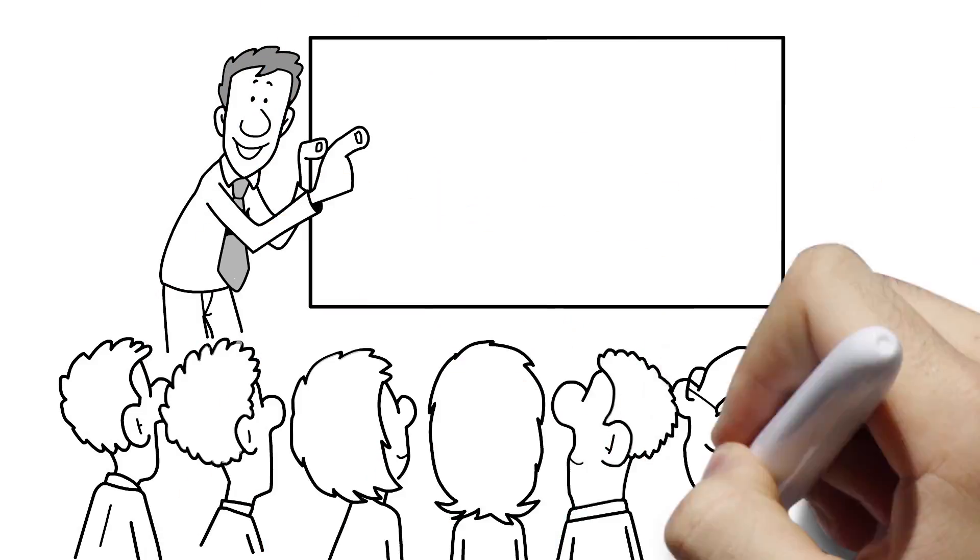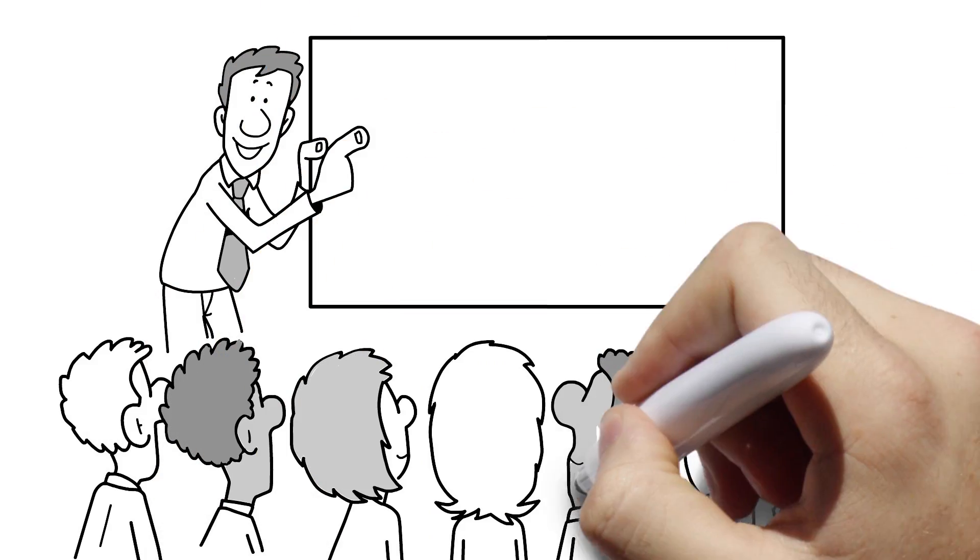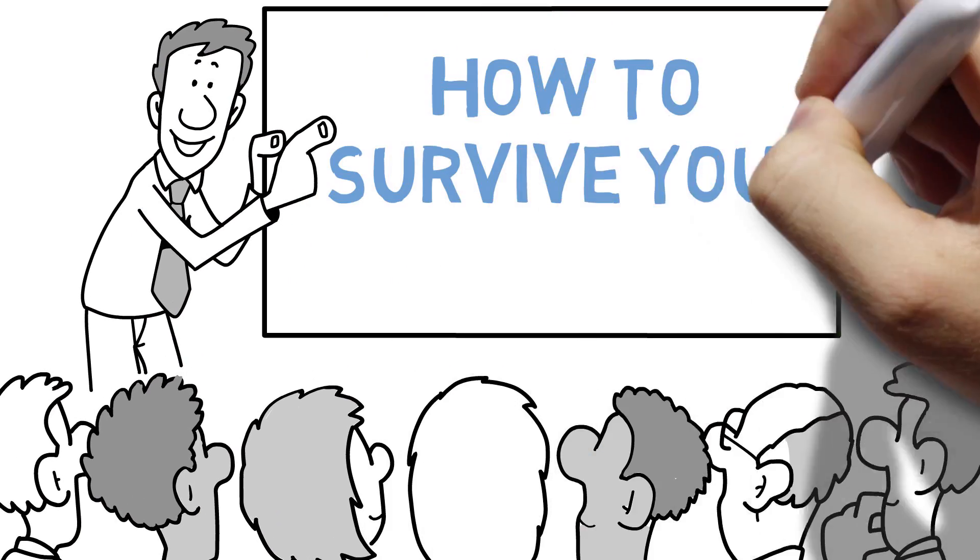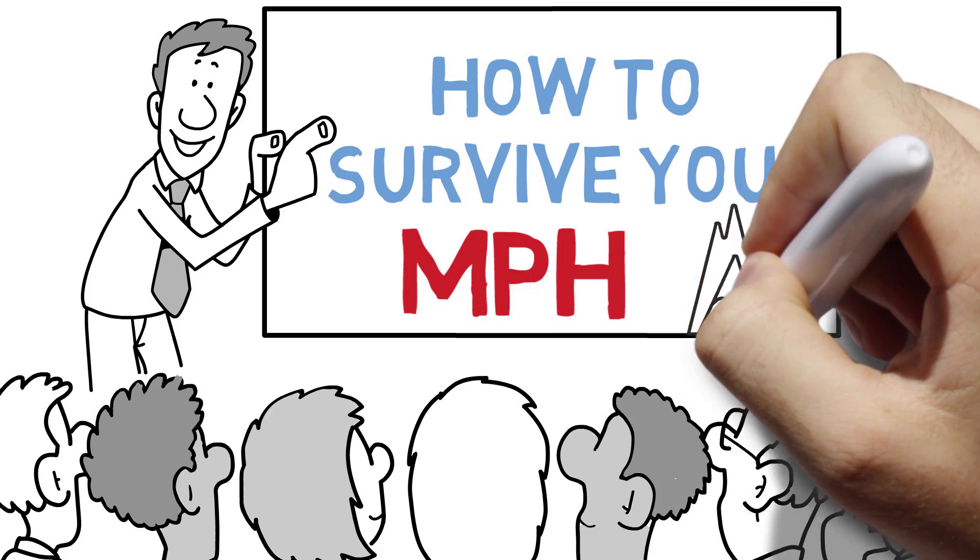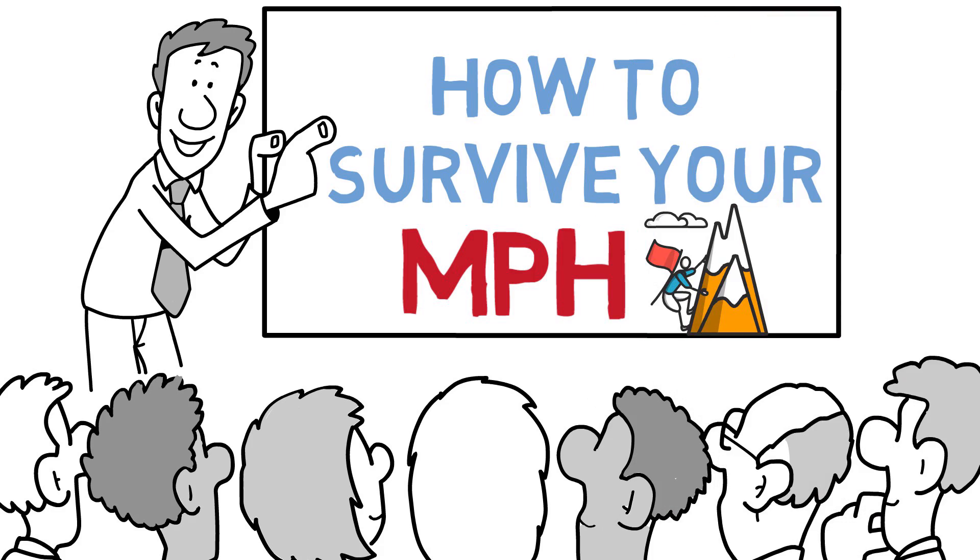The MPH Survival Kit. So you're about to start an MPH. You meet me for a cup of coffee and you ask me what advice I might give you and this is what I tell you.